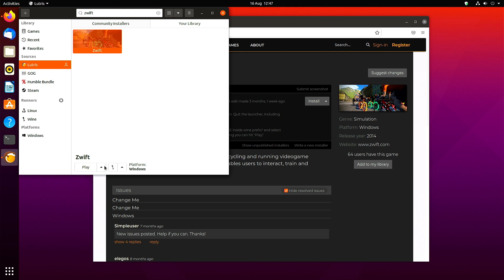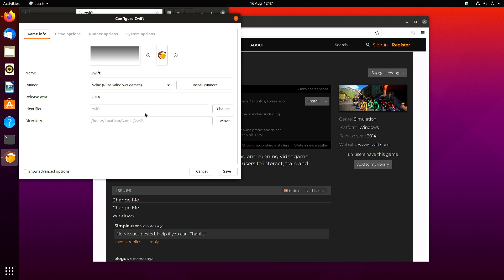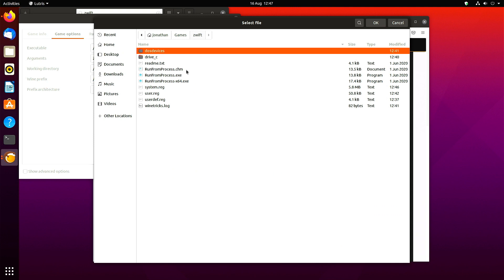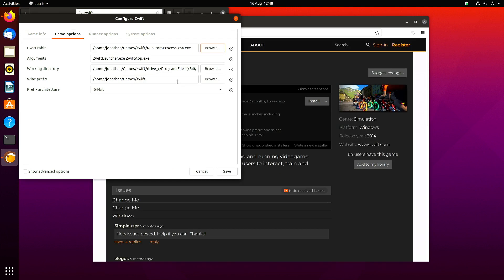Don't do that yet. Click the up arrow and click configure. Then choose game options. Then choose the executable as run process times 64. Save that.